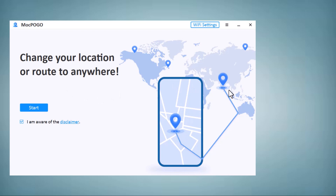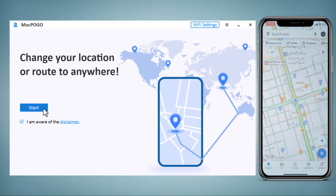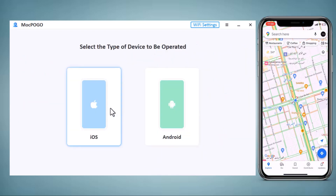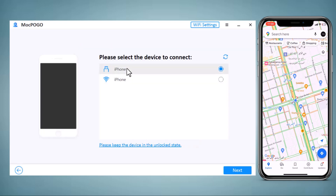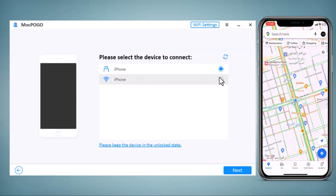Click on Get Started and choose your device type here — iOS or Android — and connect your phone with the PC via Wi-Fi or using a USB data cable.